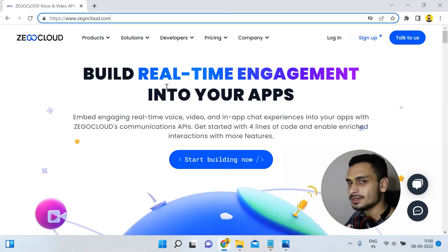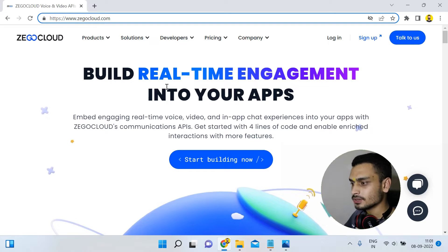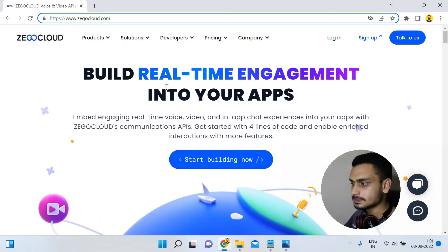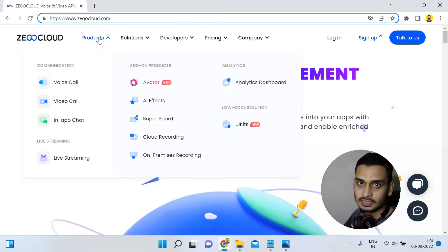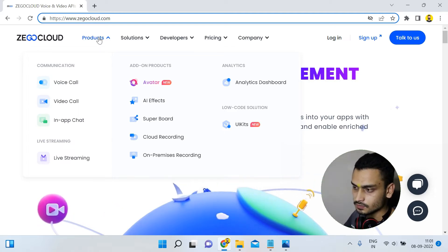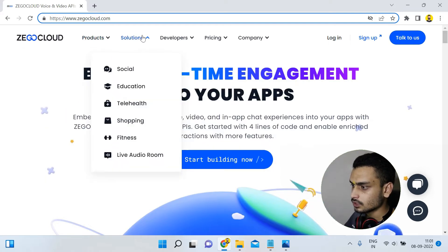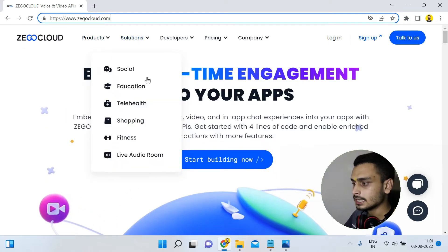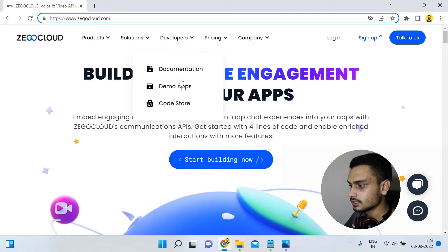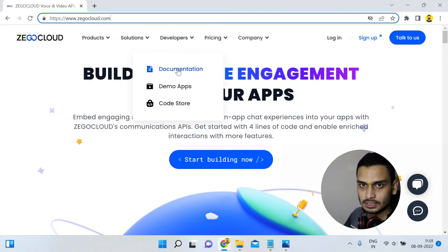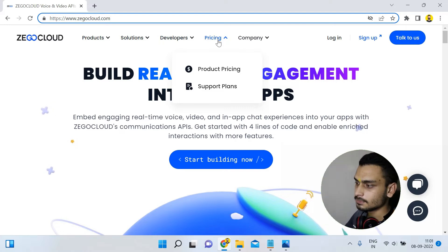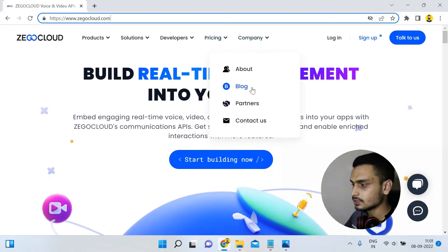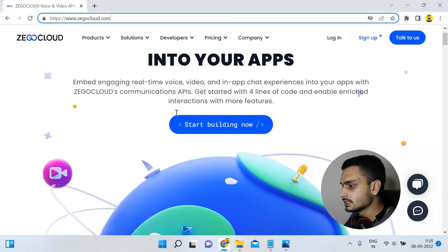Now let's have a look at the XeoCloud website and see how many services it is providing. When you open www.xeocloud.com, you can see a really cool website. Hovering over 'Products' shows all of their products; clicking 'Solution' shows different domains; clicking 'Developers' shows documentation for integrating the SDK; and the 'Pricing' section lets you calculate costs.